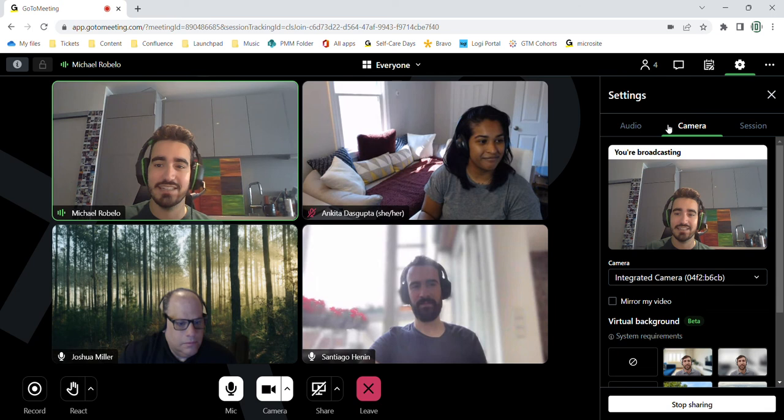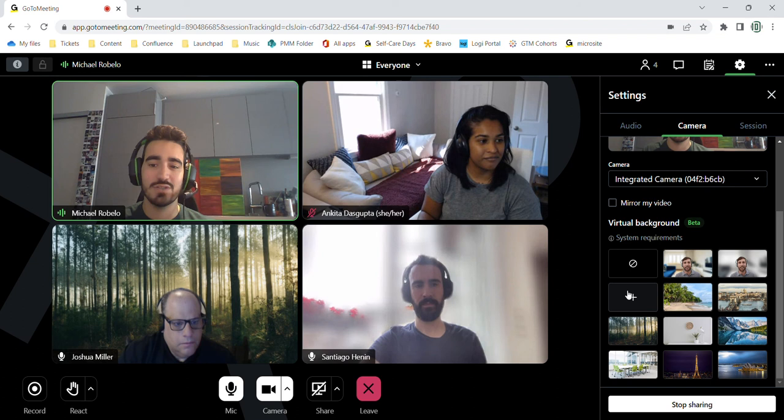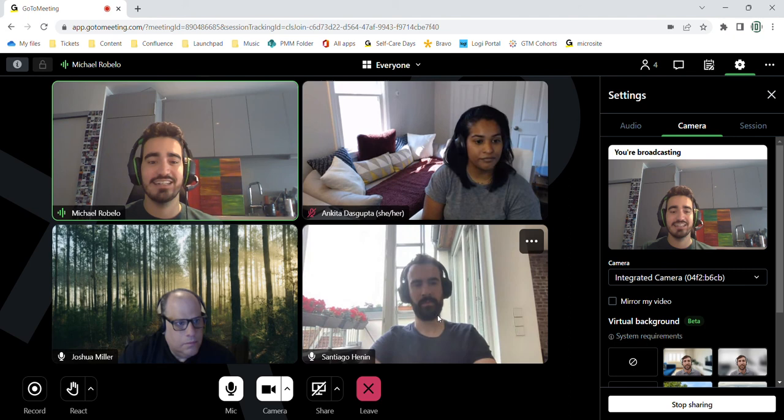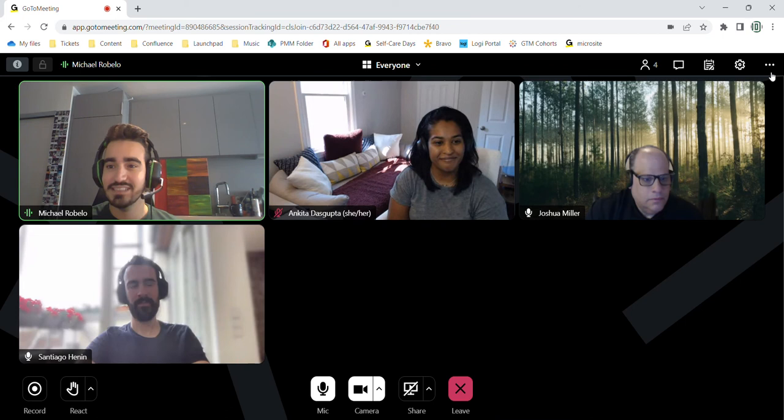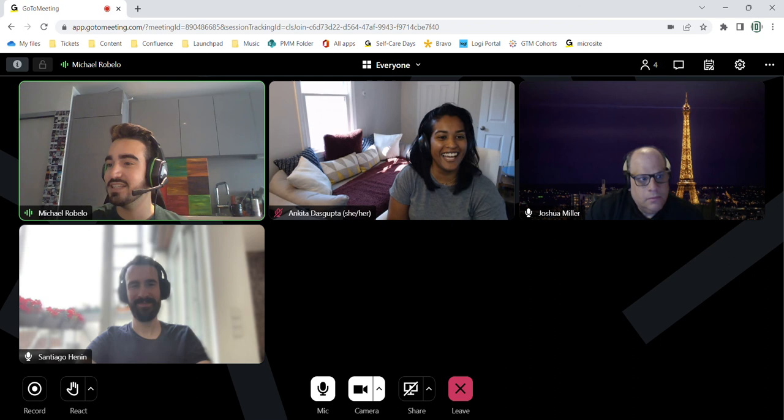All you have to do is click camera and then you can choose from a variety of virtual backgrounds or add your own. And Josh decided to be in the woods today. Santiago has just turned off his blurring function and turned it back on, as you can see. And those are some of the really cool things that you can do with GoToMeeting.